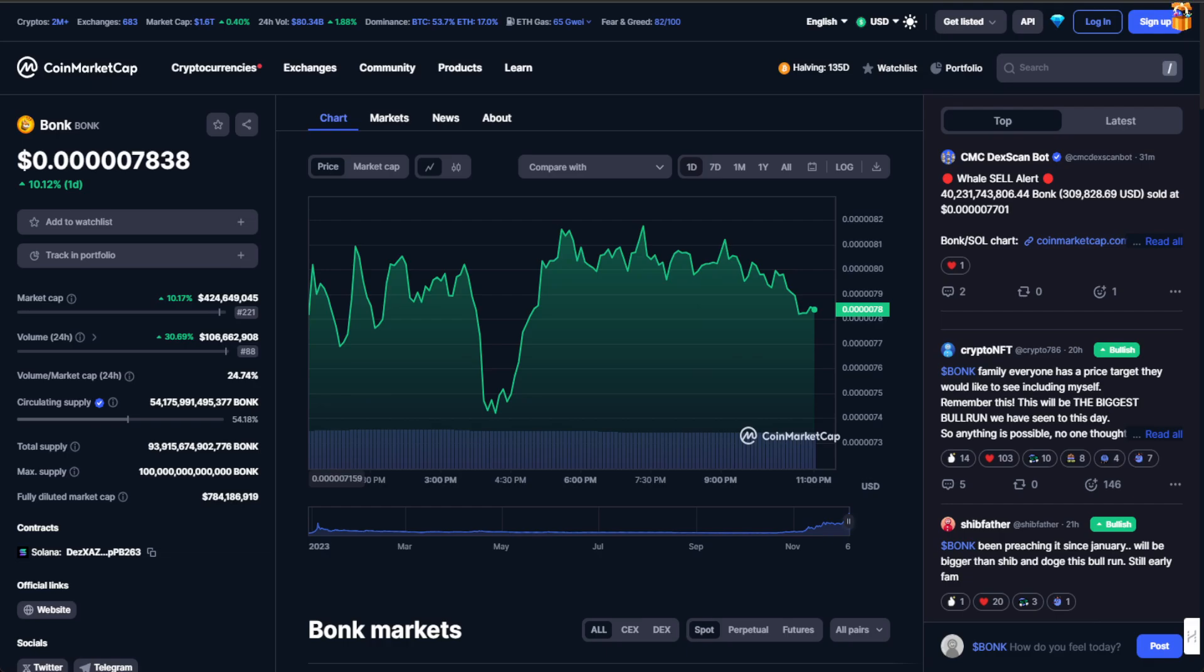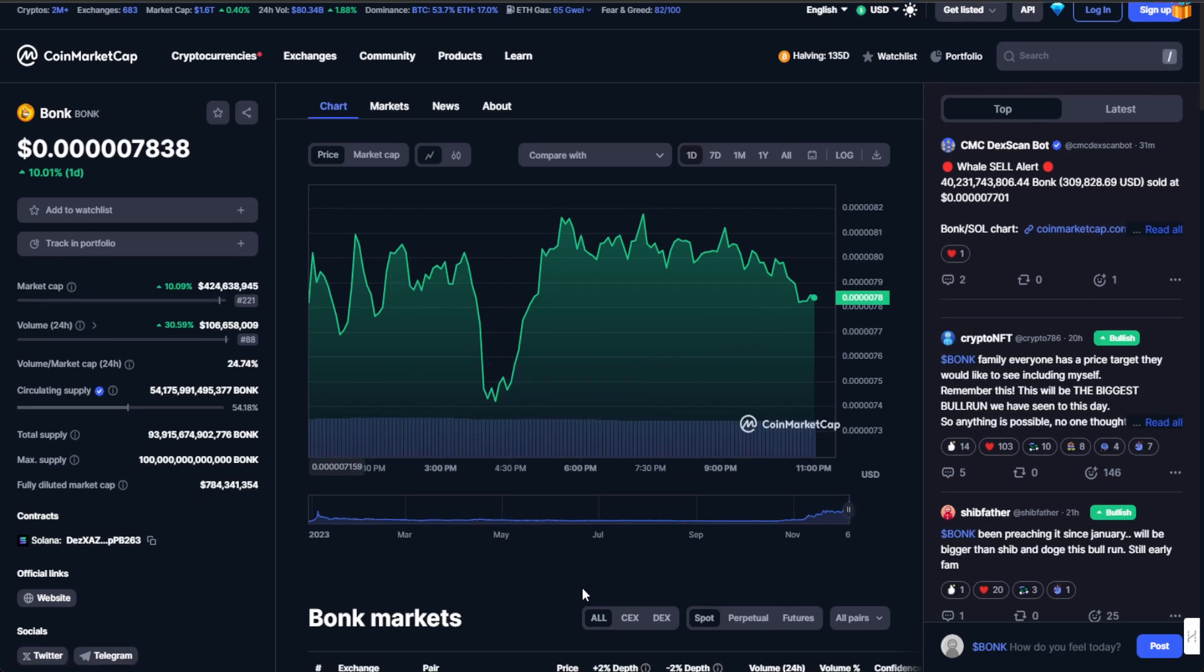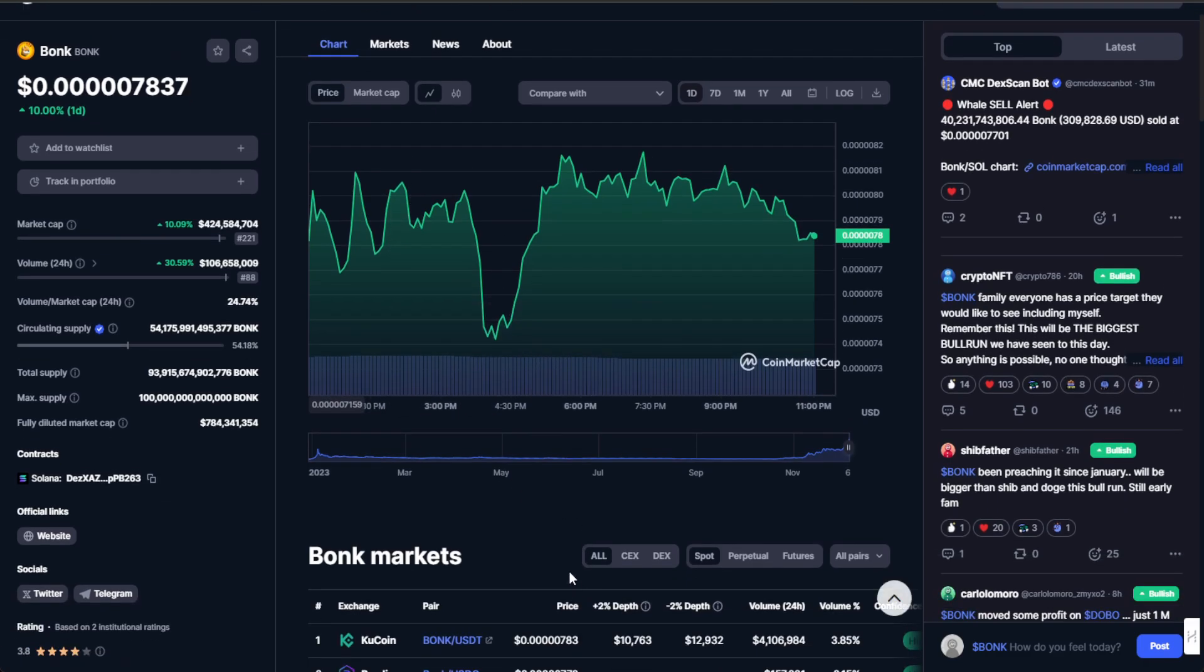There is a substantial gap to bridge when you compare it to titans of the dog coin universe like Dogecoin, which has a jaw-dropping market cap of nearly $14 billion, and Shiba Inu commanding around $5.9 billion. But let's not undermine BONK's achievement.